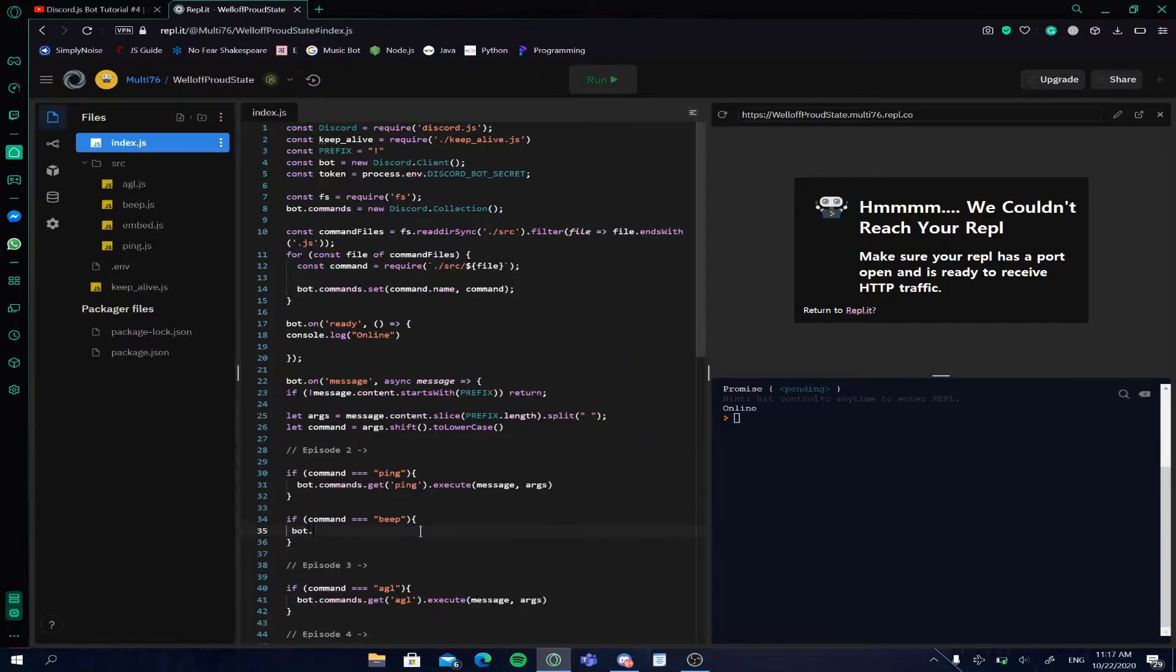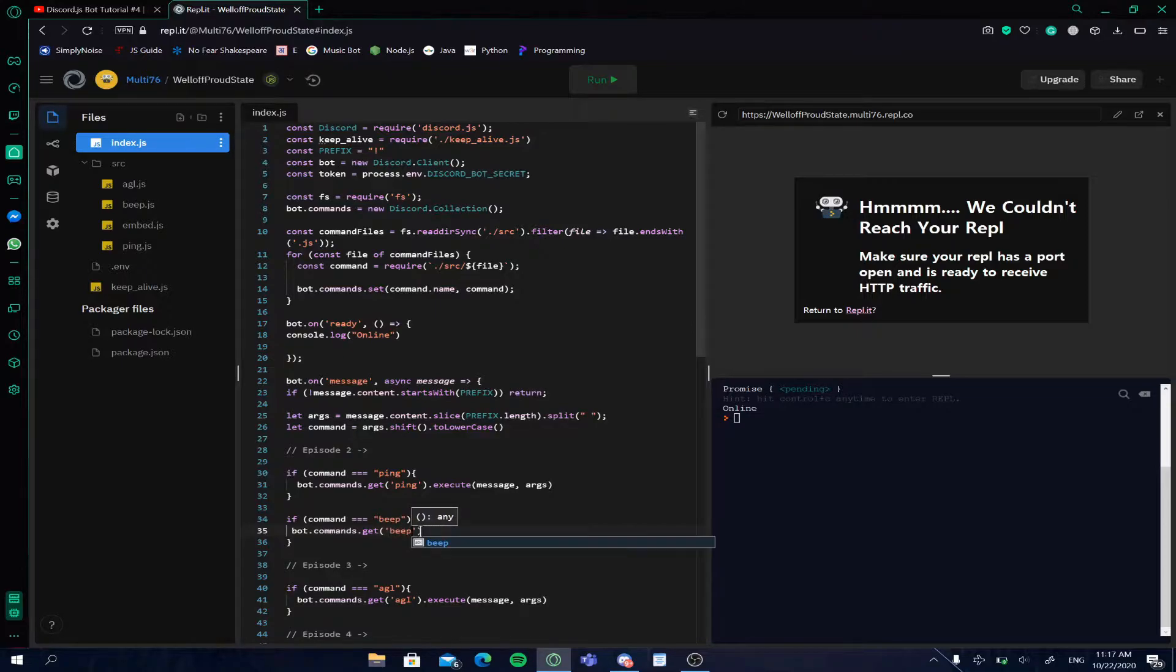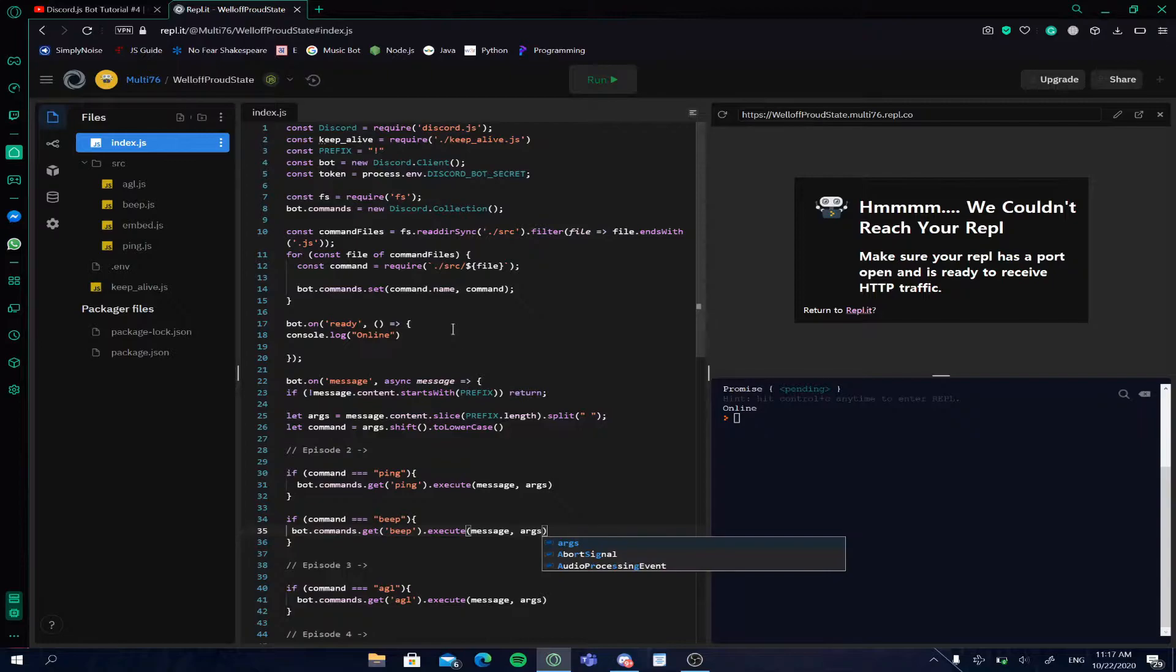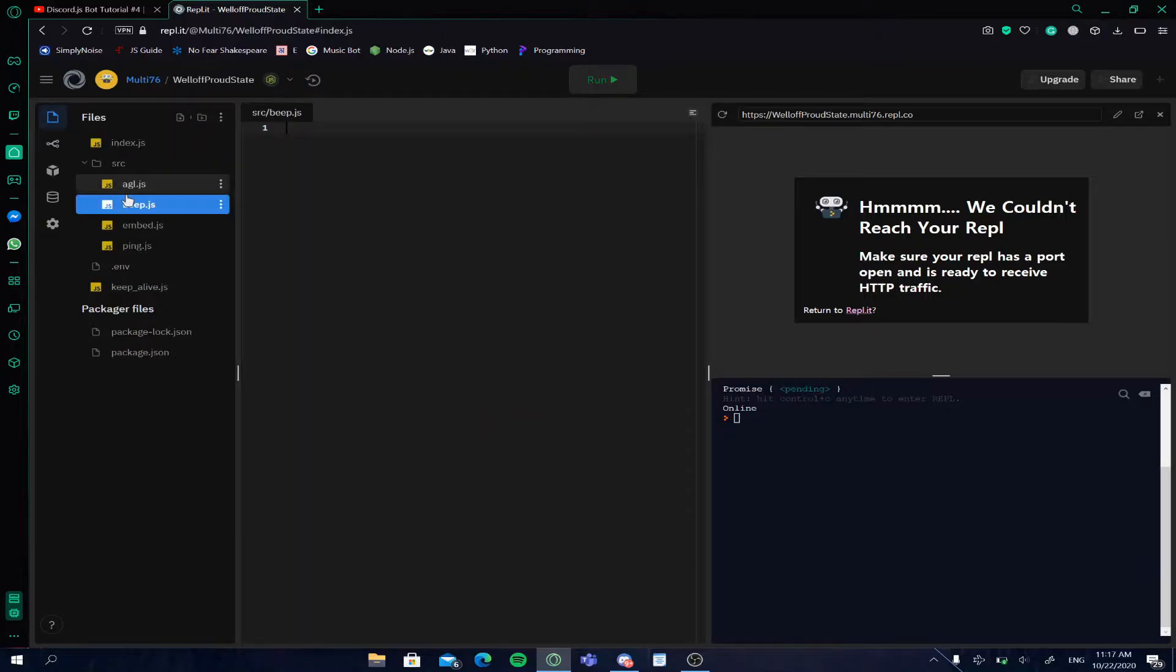Now you have to type in bot.commands.get, place in brackets and type in the name of the file which is beep.js, and .execute. Put in brackets and enter the parameters which will be message and args. So you basically get the variables for message and args from here and use them for the command.